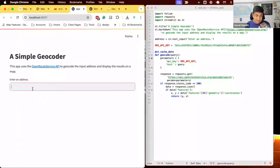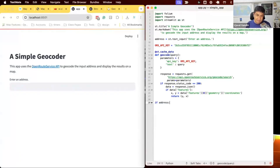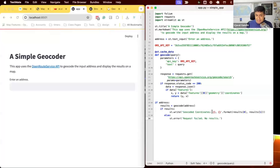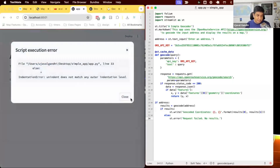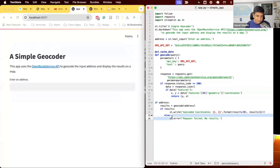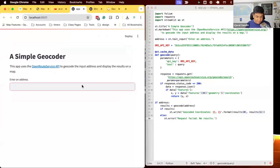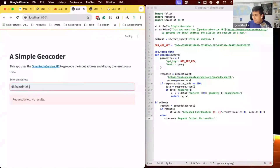By default when the app runs we don't want to send a request with an empty query — that would cause the request to fail. So we add a condition: if the address field has content, fire off the geocode function. We save the result and display it if successful, or display an error otherwise. Testing with 'NYC' — you can see it returns geocoded coordinates. Typing 'NYC' again won't call OpenRouteService again due to caching. Entering gibberish returns a message that it couldn't be geocoded.